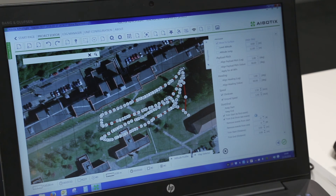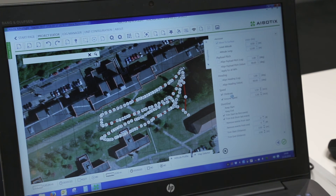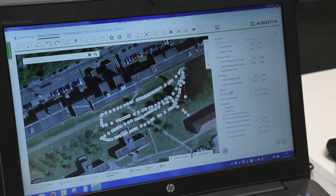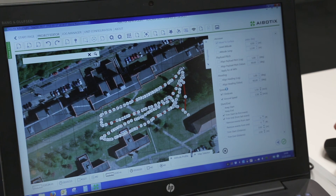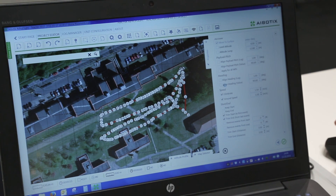The USPs are that we have one software for mapping, for the log manager, for geotagging, and for unit configuration. You can plan everything in 2D and in 3D and see it all in one software.